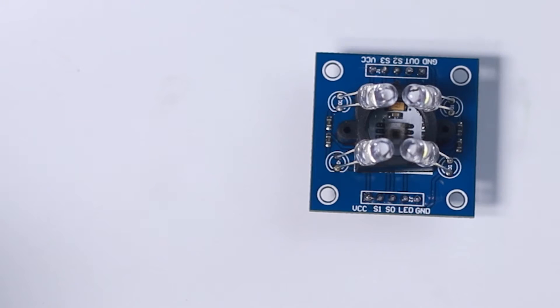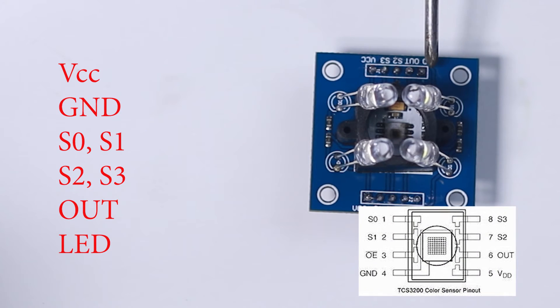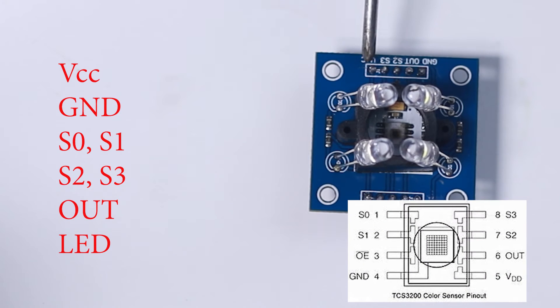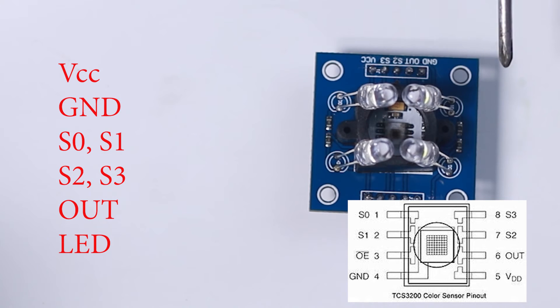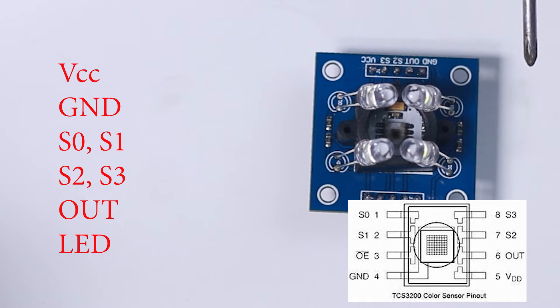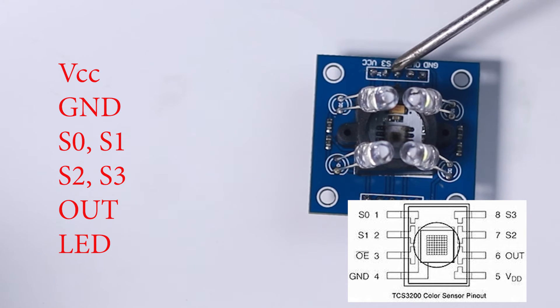For the pin-out diagram of this module, we have the power pins where we have VCC and ground. And to select the color to be read by this sensor, we use S2 and S3.